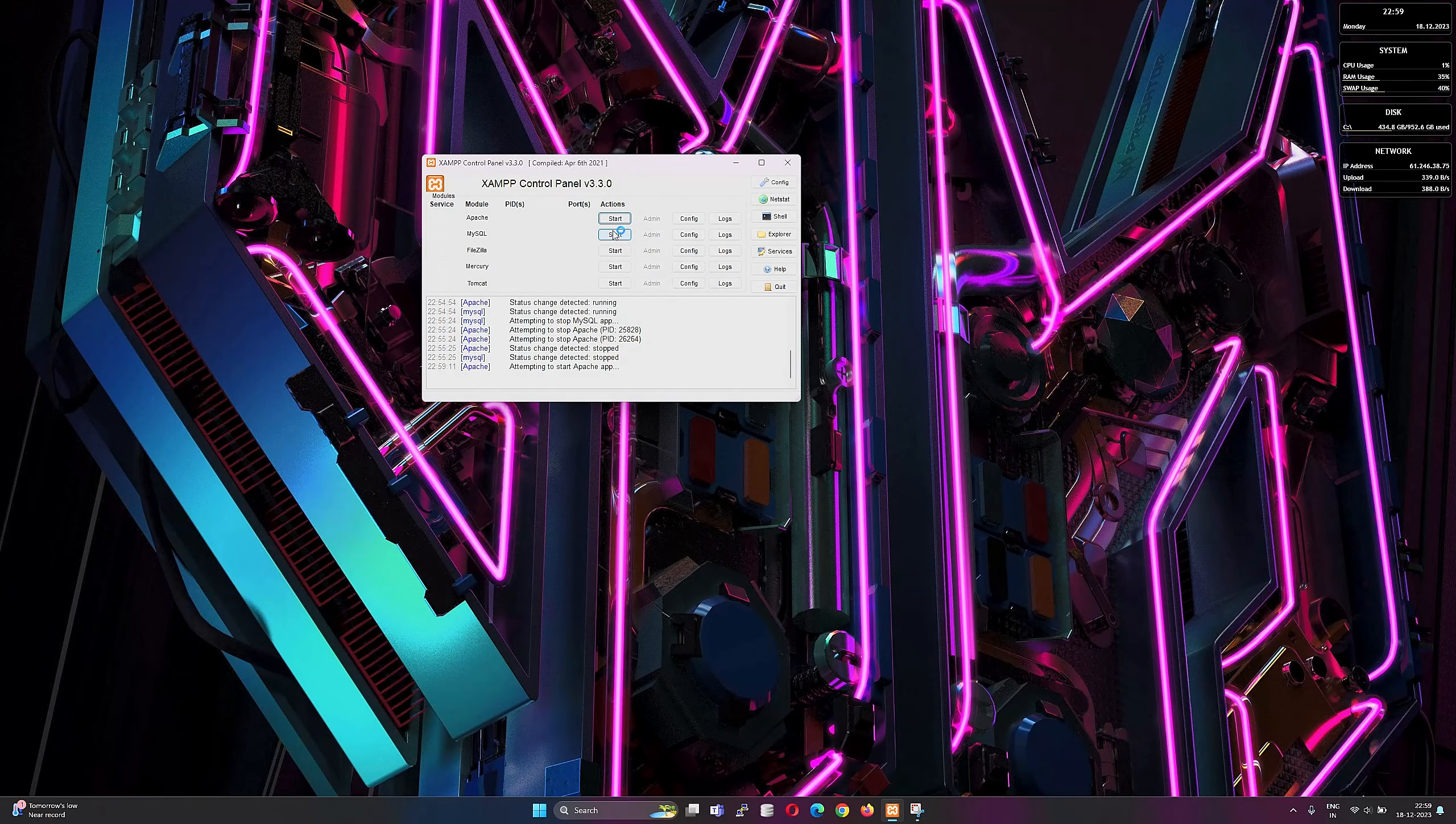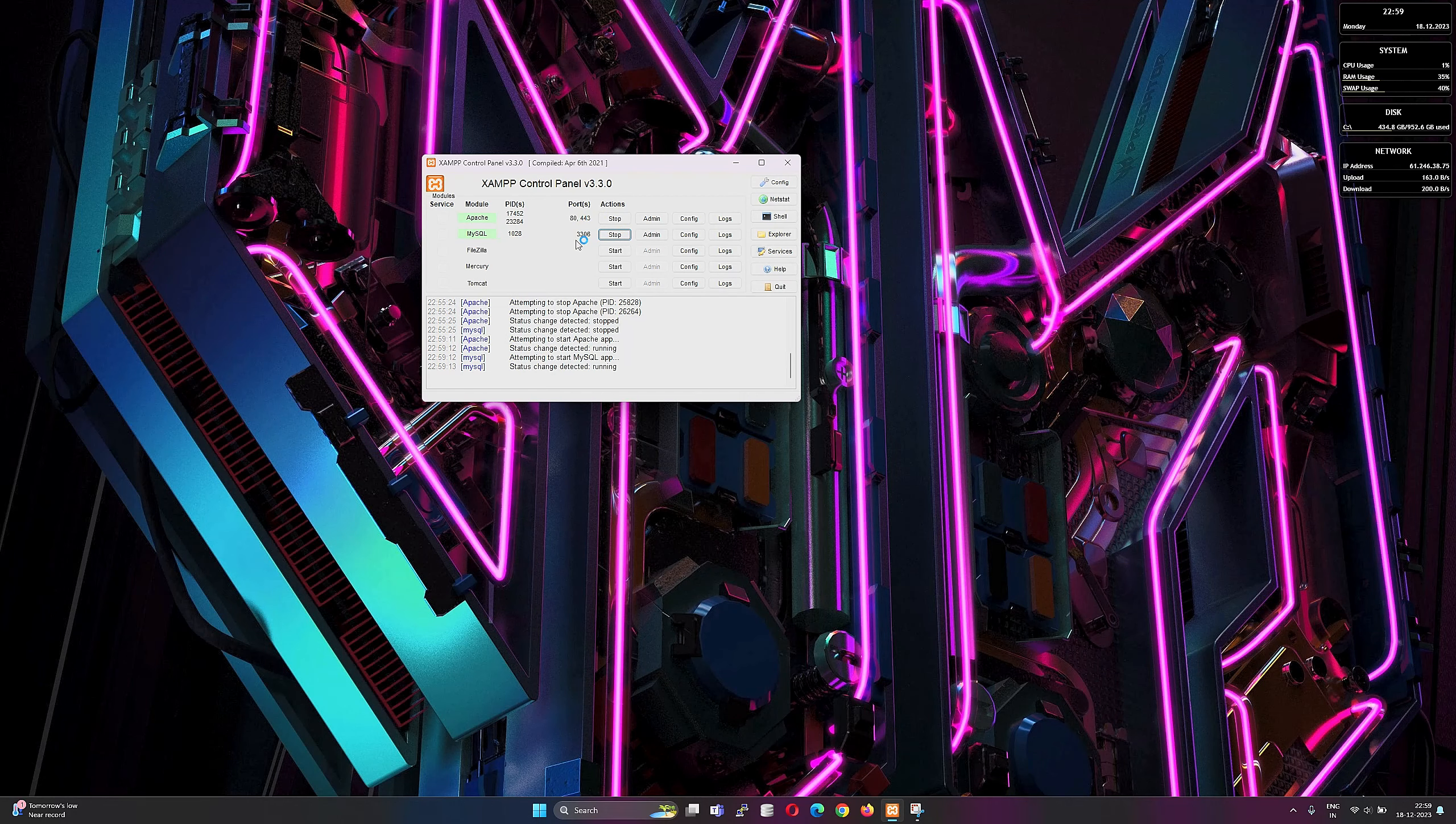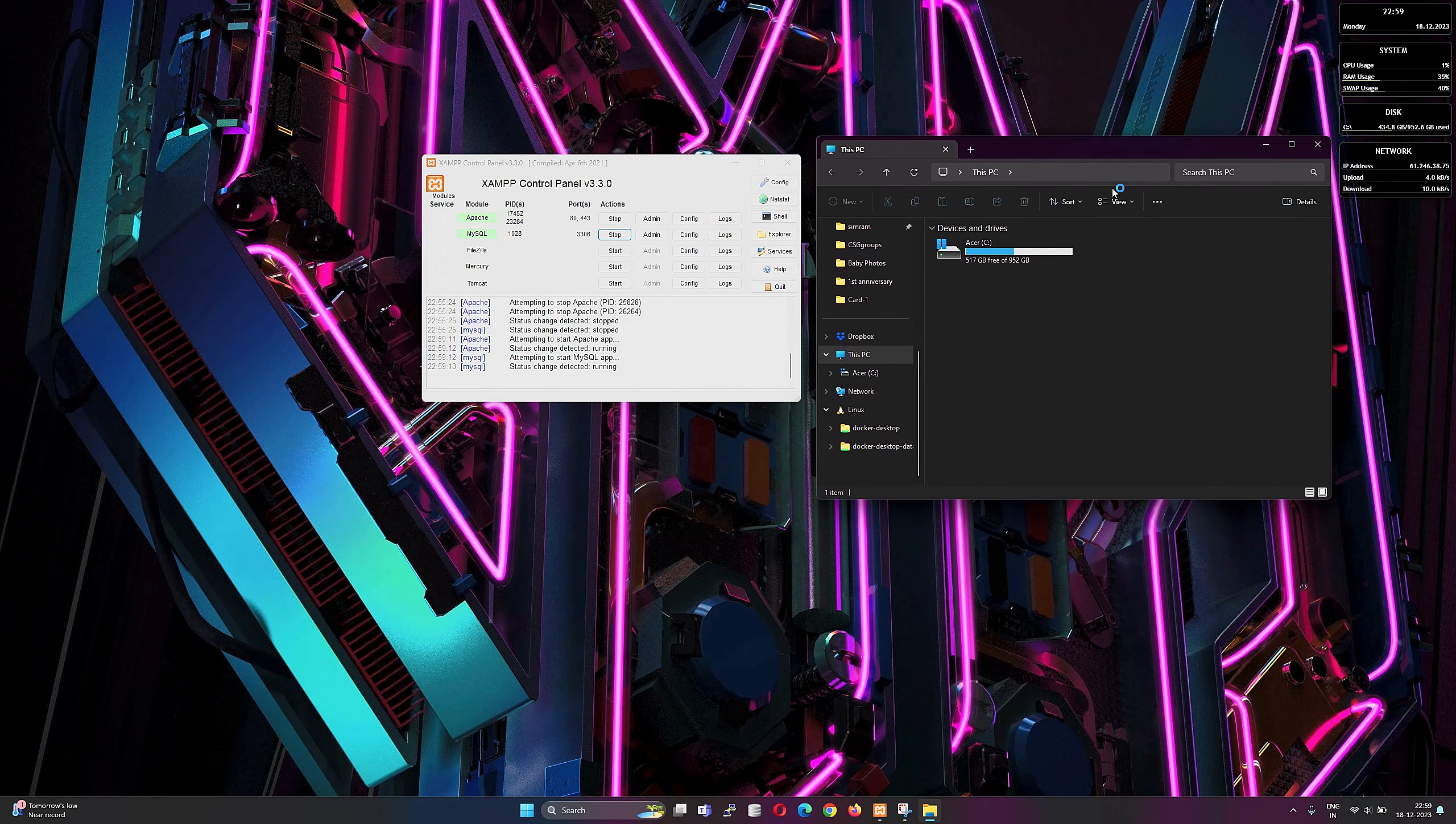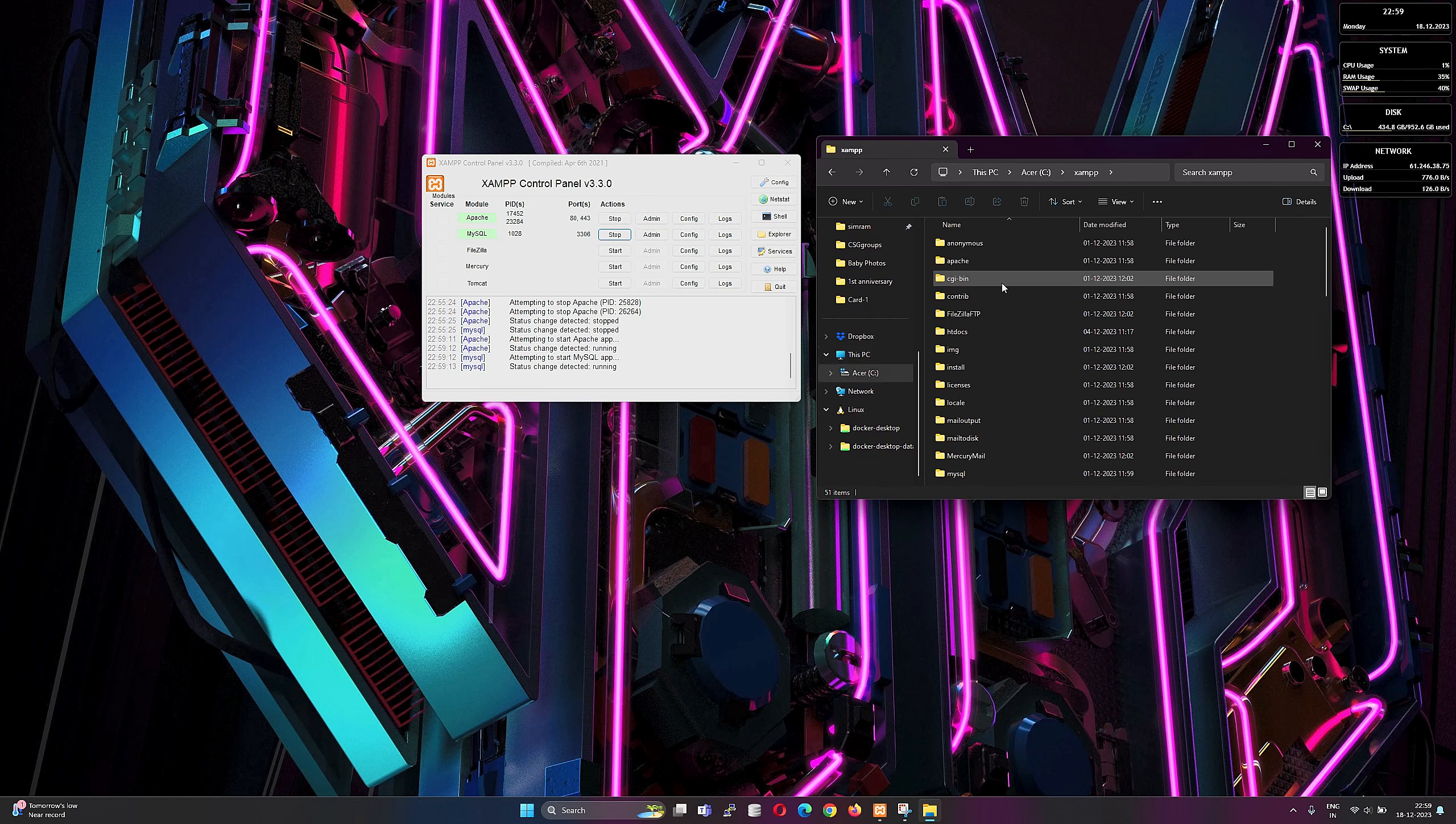Welcome guys, let's see how we can set up virtual hosts in Windows 11. Now let's navigate to the httpd-vhosts.conf file.